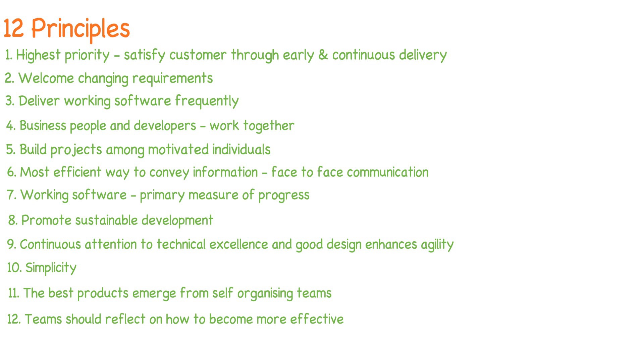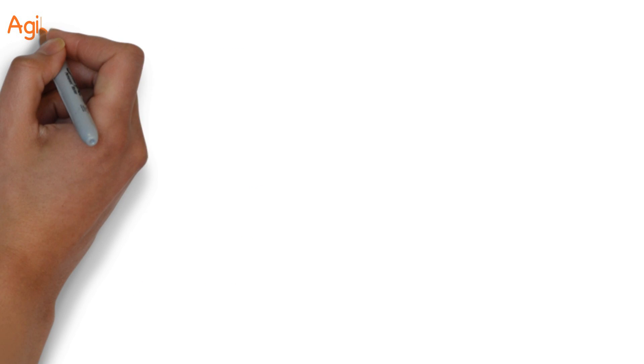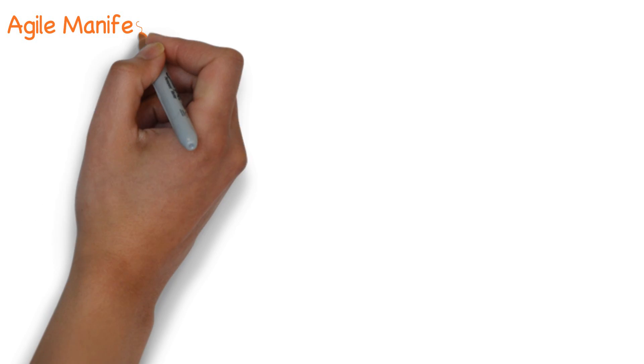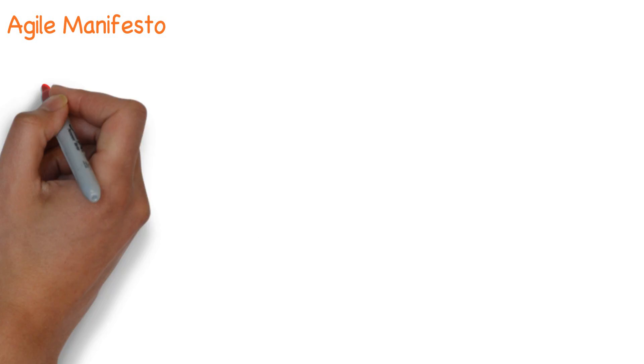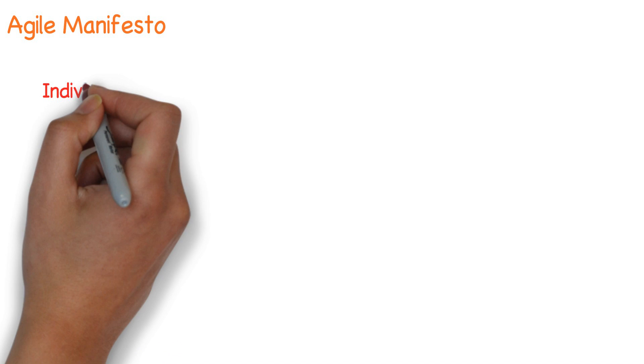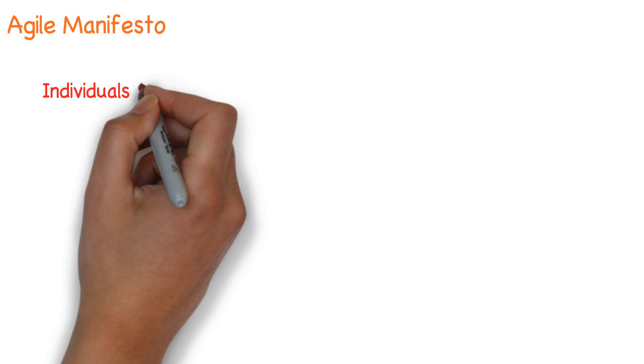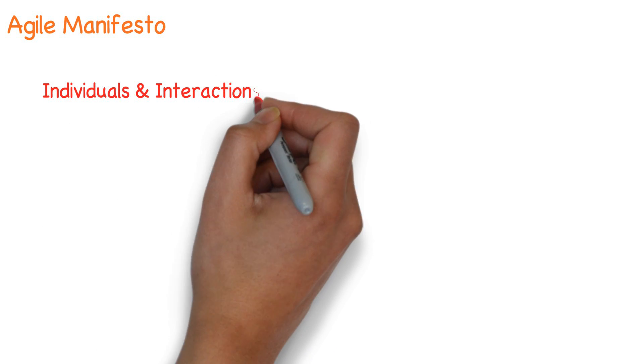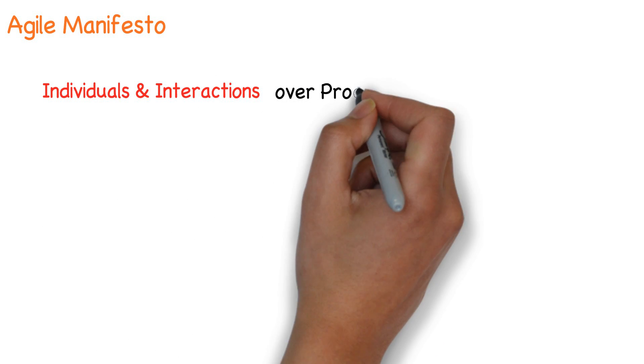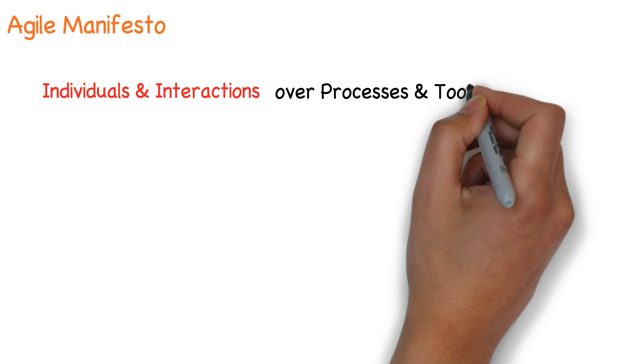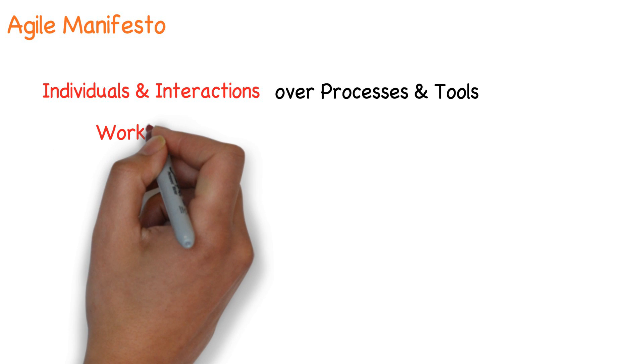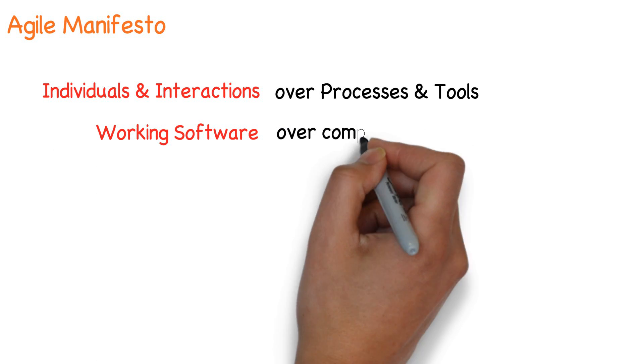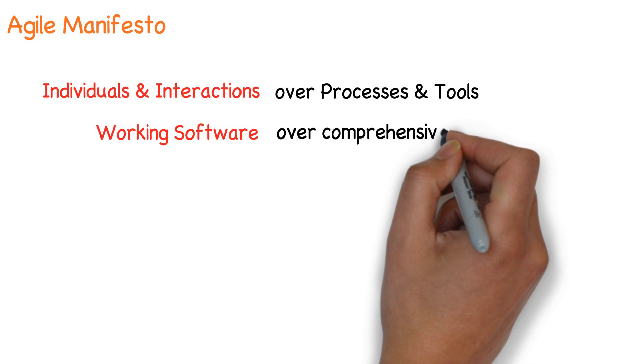These principles are core to any of the agile methodologies. Based on these 12 principles, the agile manifesto was made according to which one has come to value individuals and interactions over processes and tools, working software over comprehensive documentation.